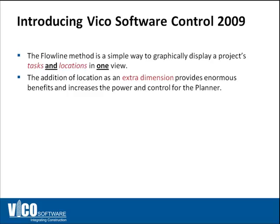Rather than having to spend a lot of time investigating multiple pages of printouts, you can also then start using the flowline schedule to start optimizing the way crews progress through different locations in the project.